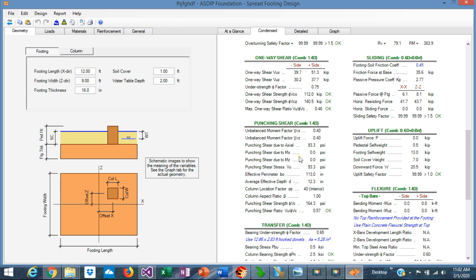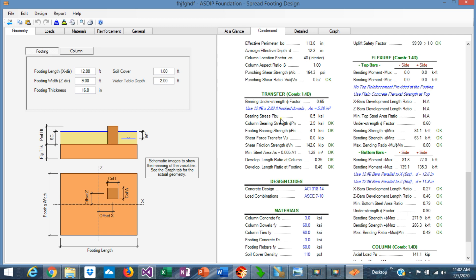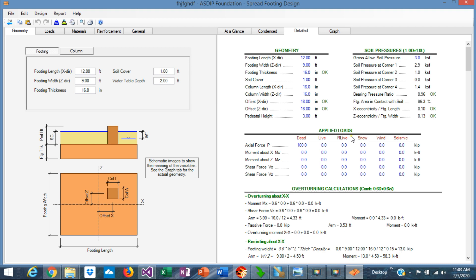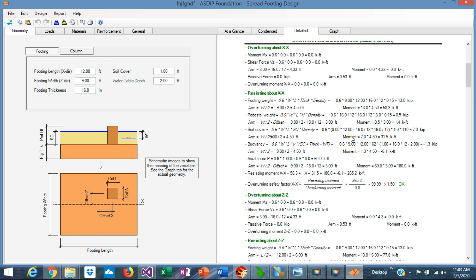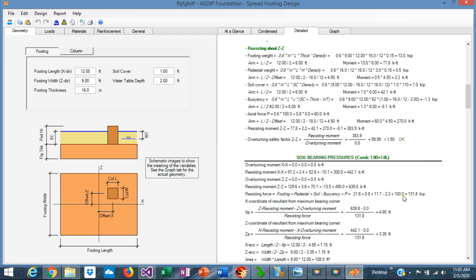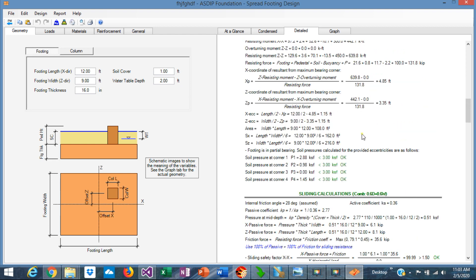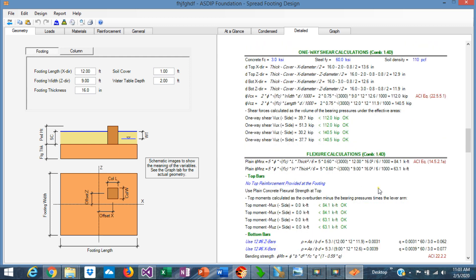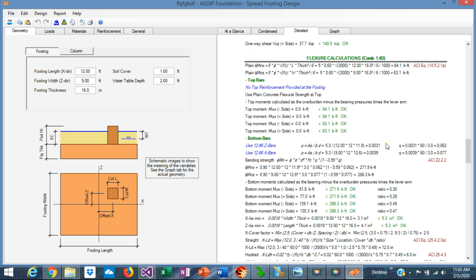The punching shear calculations, uplift calculations, and the transfer between the column and the footing. Here are the calculations of the rebars in bending for the top rebars, which in this case we don't have, and the bottom rebars. The program checks the ratio. If you go to the Detail tab, you can see a set of calculations in much more detail with exposed formulas and references to the ACI code — step-by-step calculations similar to hand calculation style. You can check and follow everything that the program does internally. It's not a black box — everything is transparent in ASDIP Foundation.